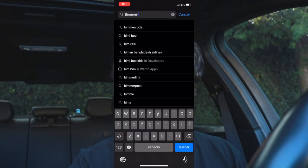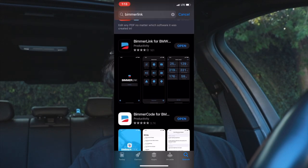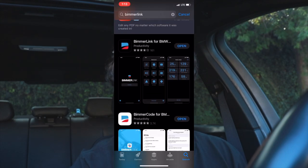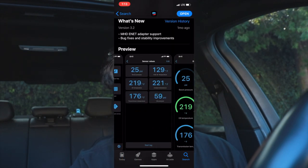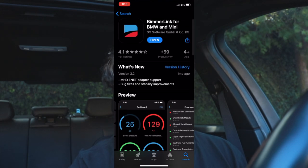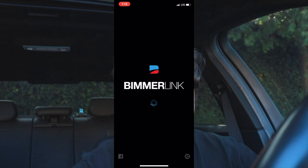The first thing you're going to do is go to the App Store and look up BeamerLink. BeamerLink is the first option and the second one is BeamerCode because they're from the same developers. In order to use this app the car needs to be turned on completely. You also need to have your phone's Bluetooth on because the OBD operates via Bluetooth, so turn that on first and then open the app.